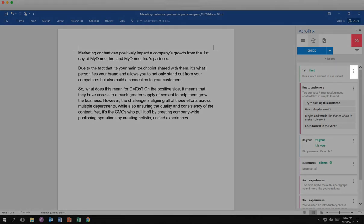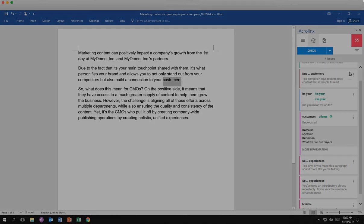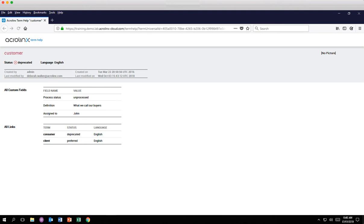If there's an issue you don't want to change, you can ignore it. And if you don't understand an issue, you can click More Information to open a help page in your browser.